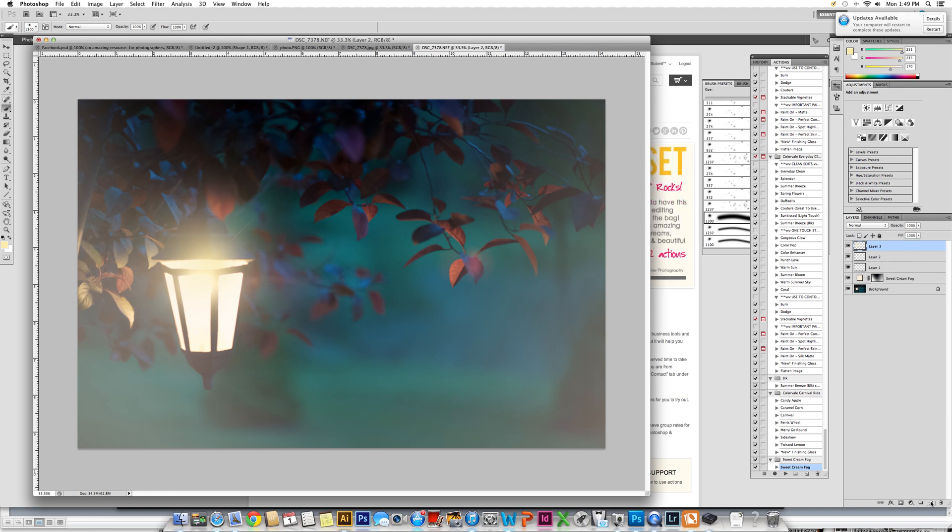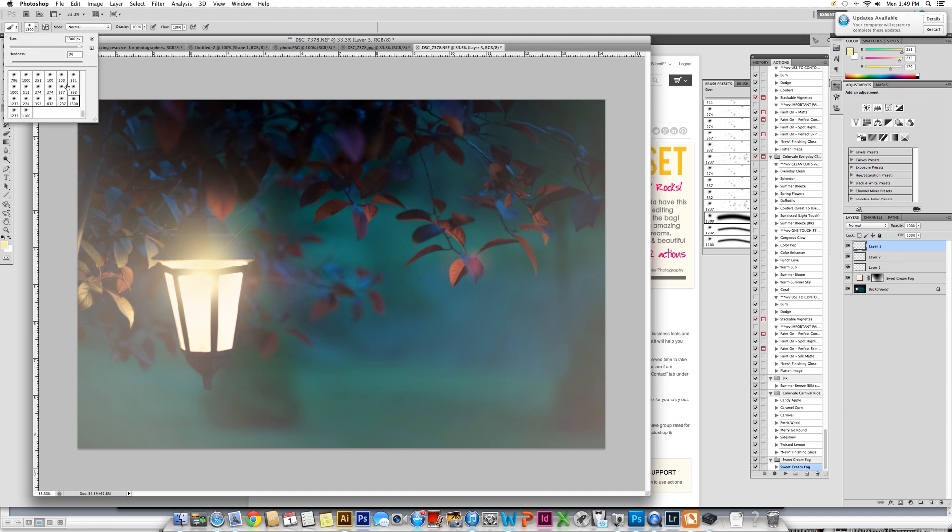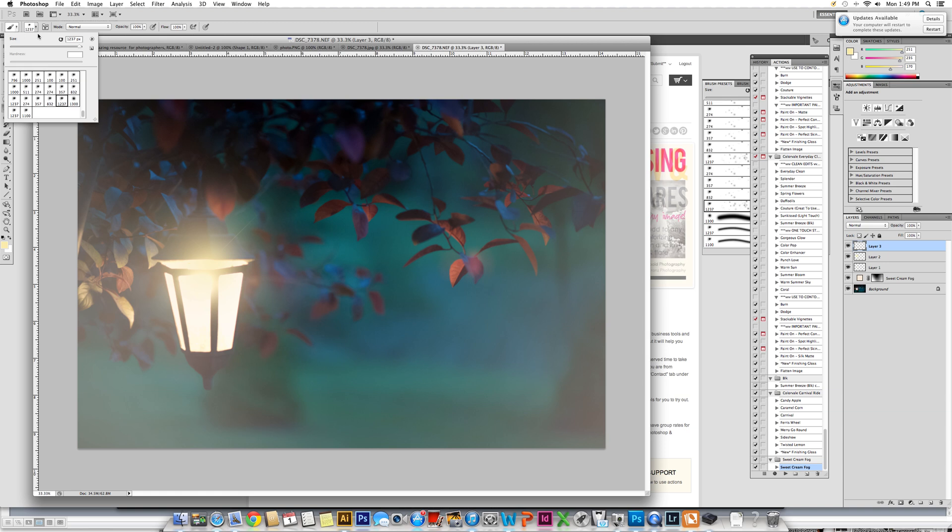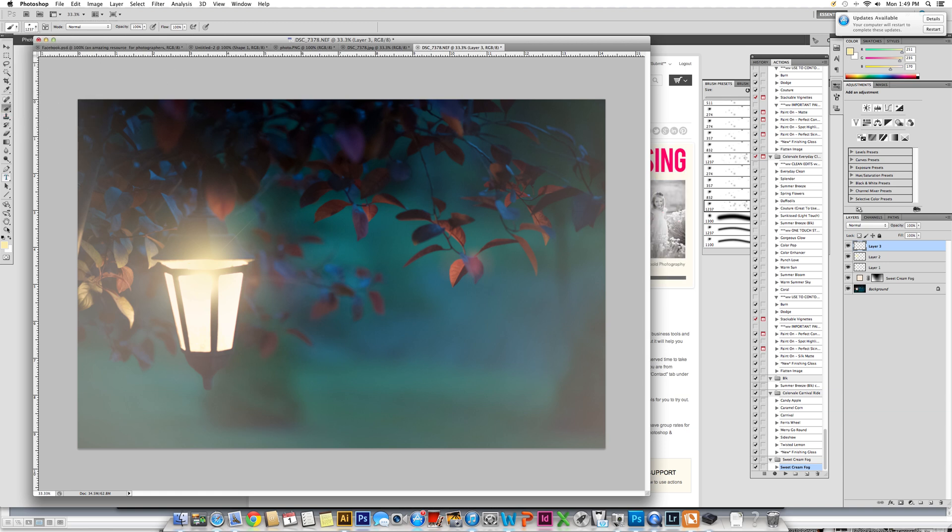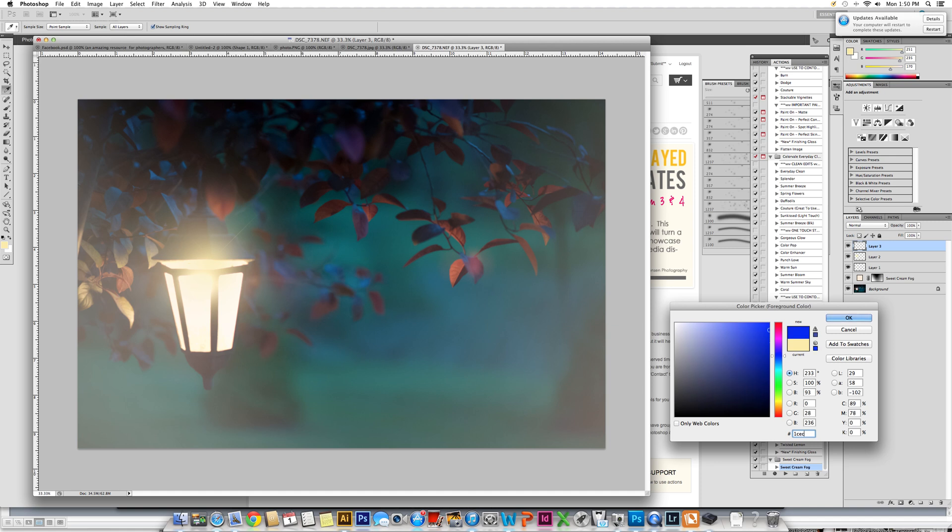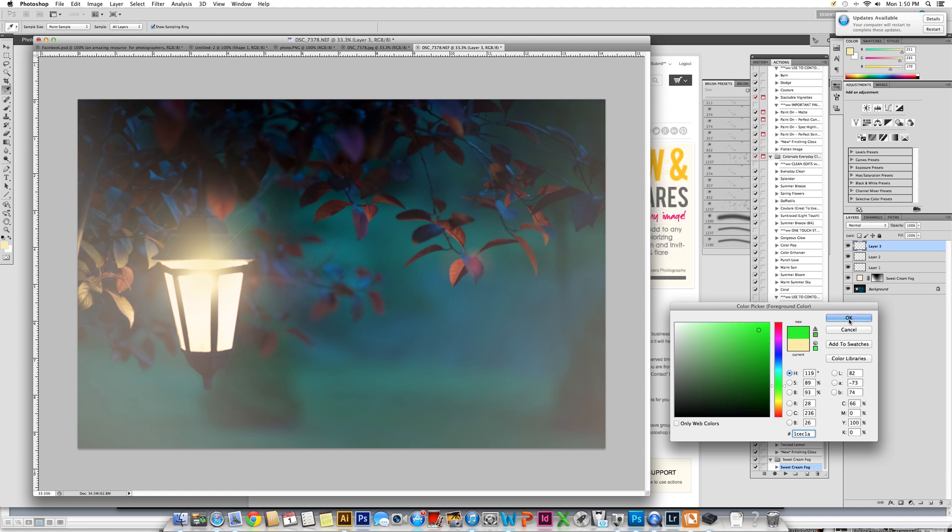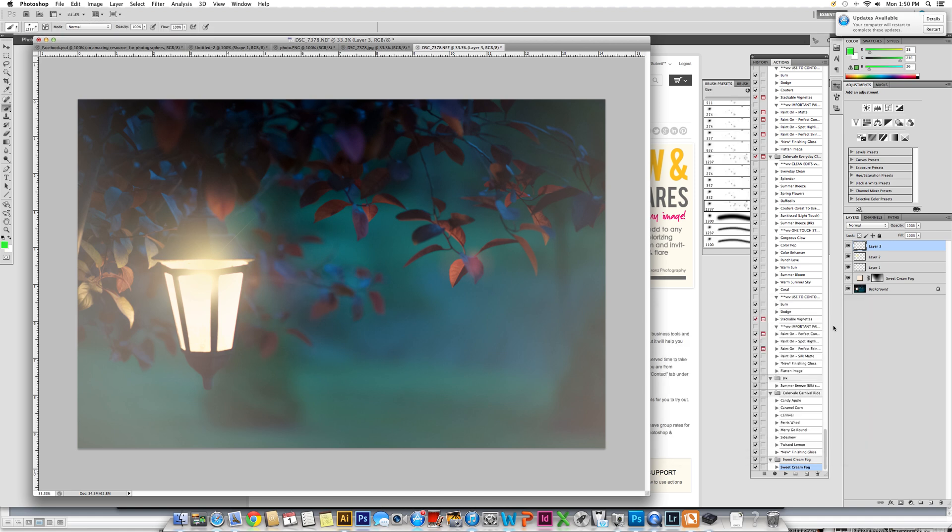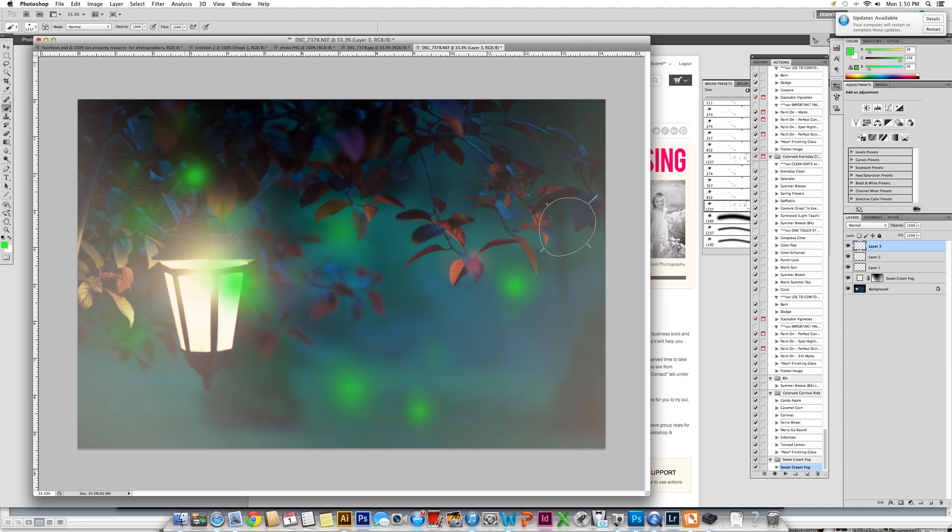The next thing you're going to do is get a new layer, come over and start painting on your fireflies. We're going to start with a bit larger of a firefly, so we're going to go 1237. We're going to get a firefly color that will work, and that's really a fluorescent green. I'm using a code 1CEC1A and click OK.